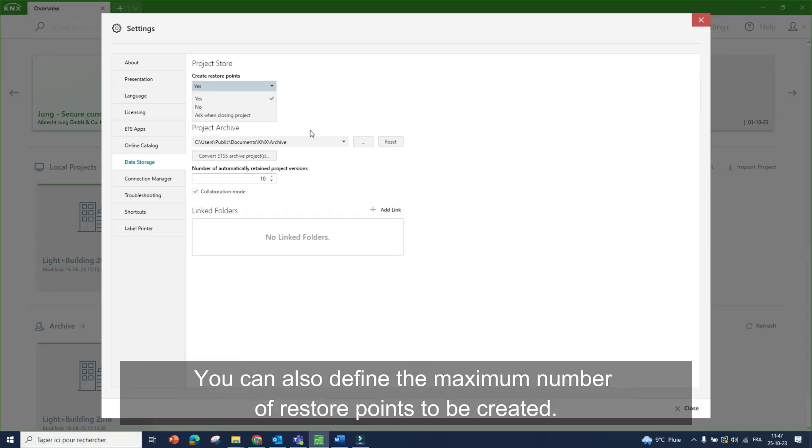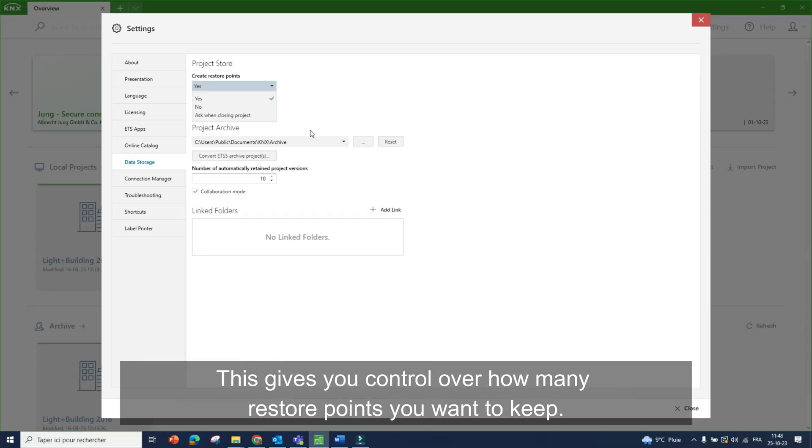You can also define the maximum number of restore points to be created. This gives you control over how many restore points you want to keep.